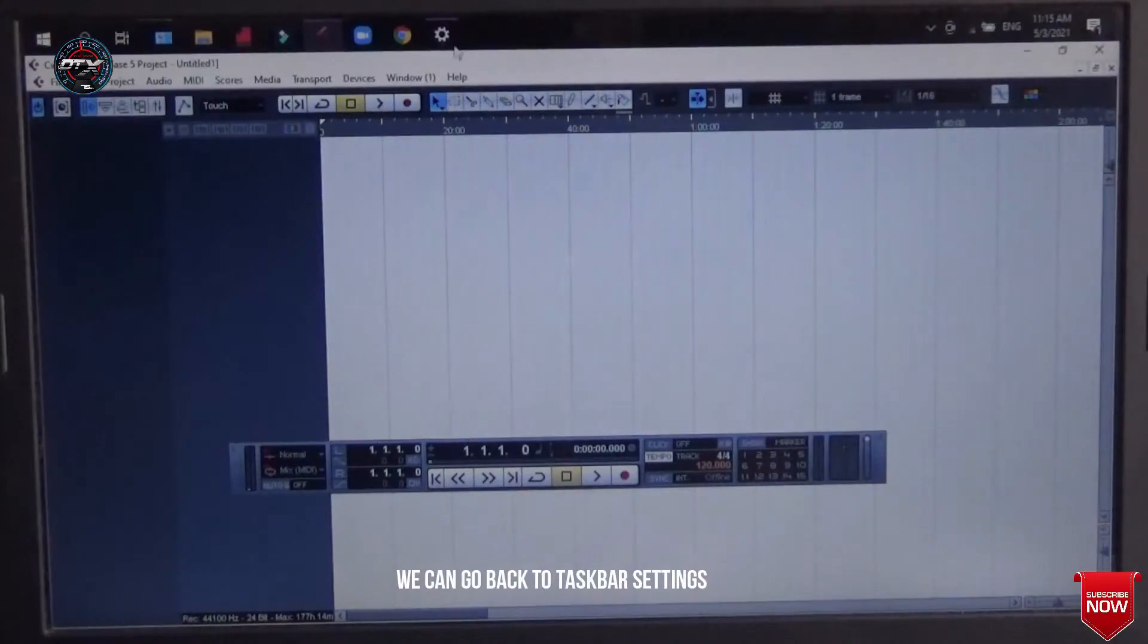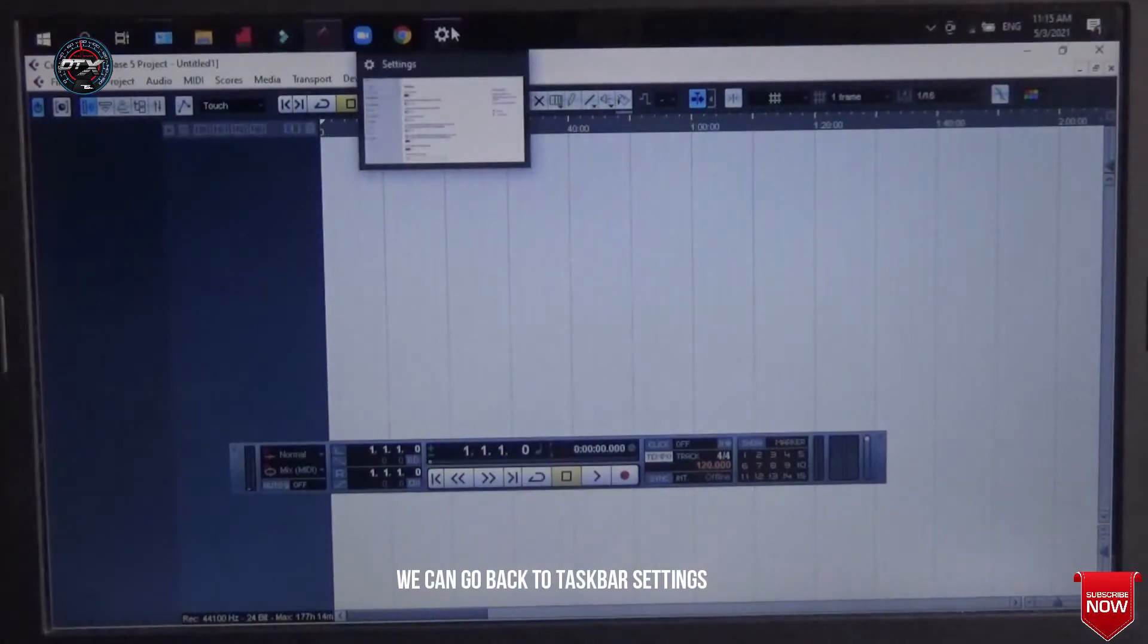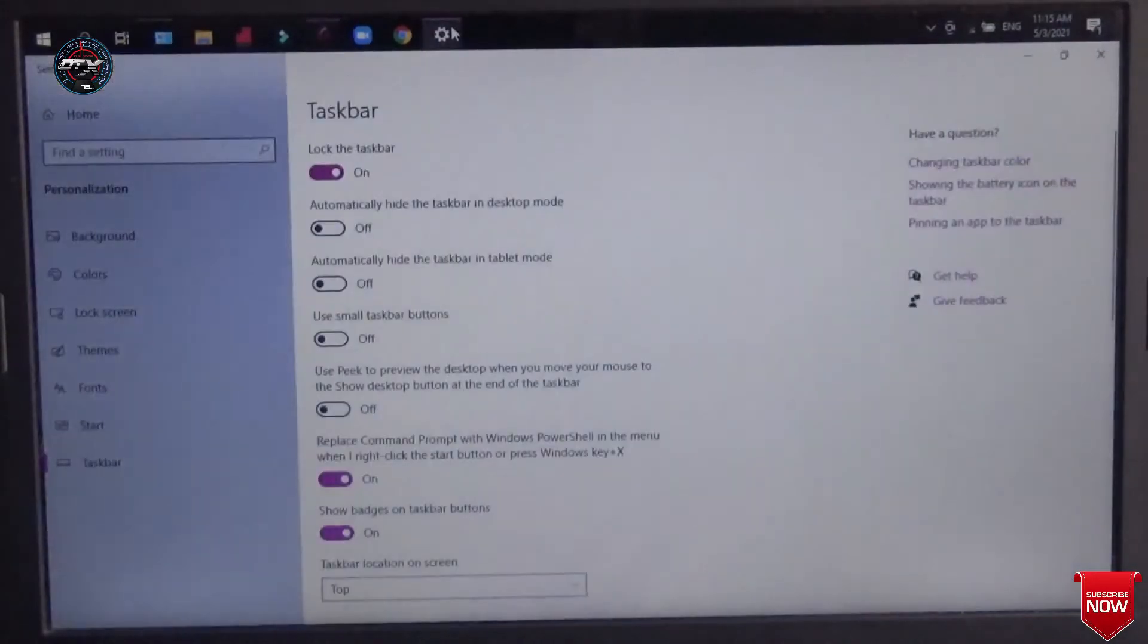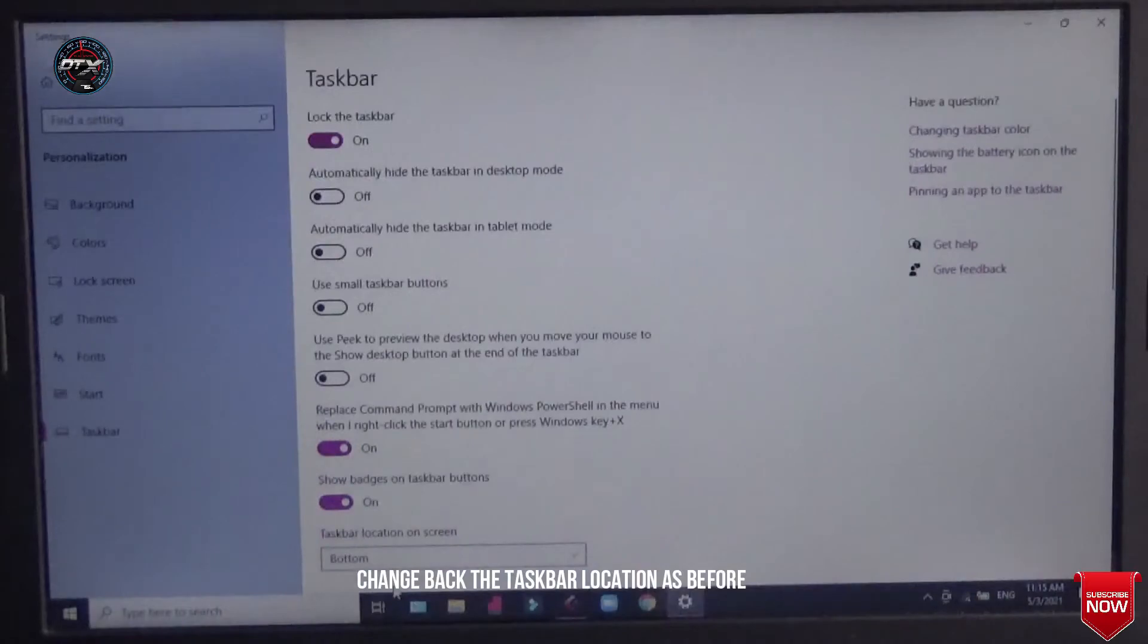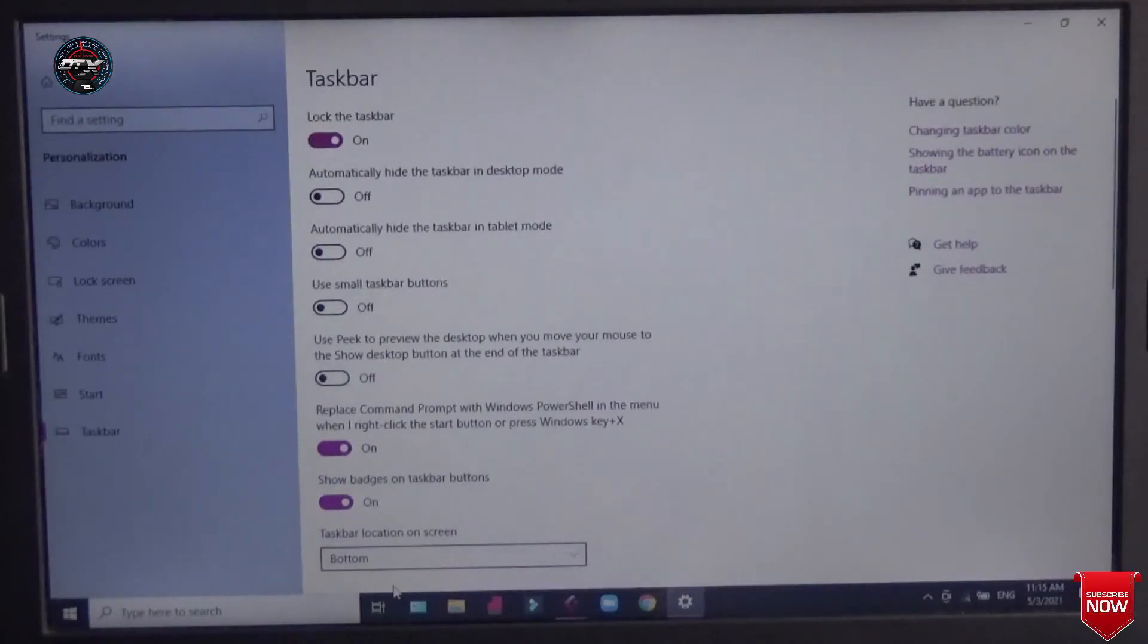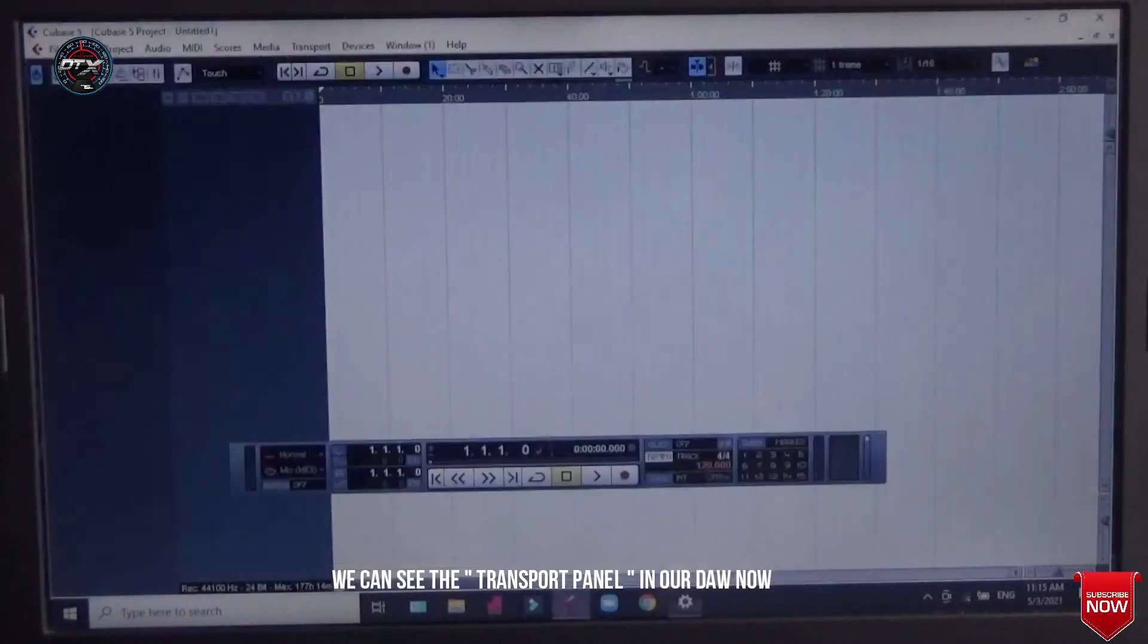Then we can go back to our Taskbar Settings. We can change it back to bottom itself. And when we come back to our Cubase 5, we have found our transport panel.